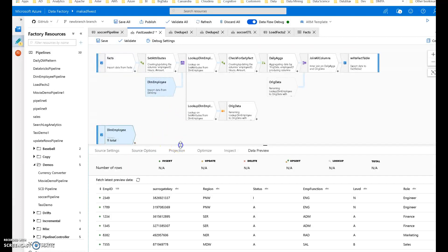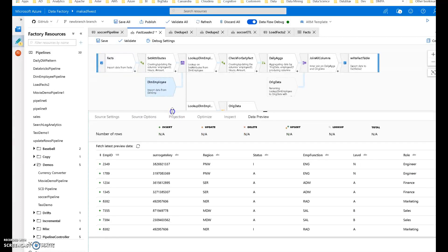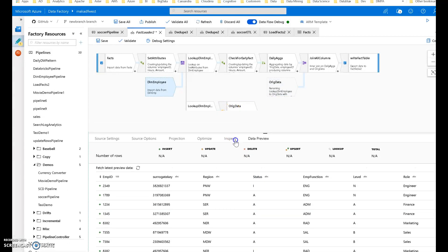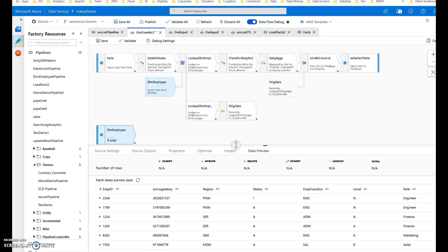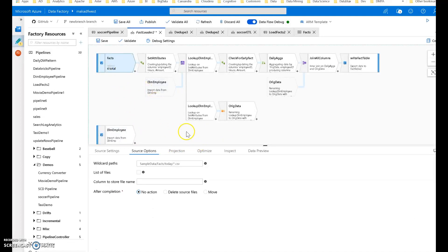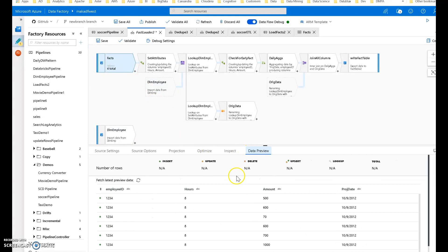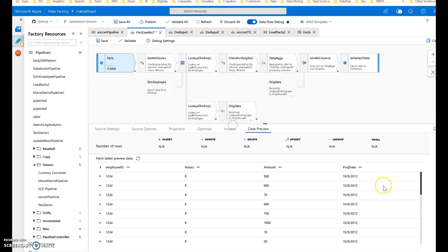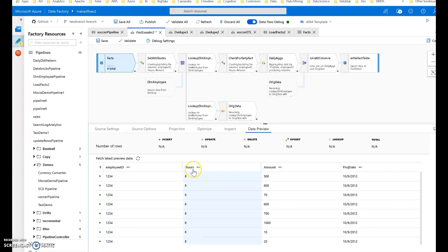My other source is the dim employee. The dim employee is the loaded data that I have from the other examples for managing slowly changing dimension attributes. Let's take a look at what the facts look like. Very simple, I created this for demonstration. We've got an employee ID that's going to match our employee dimension.